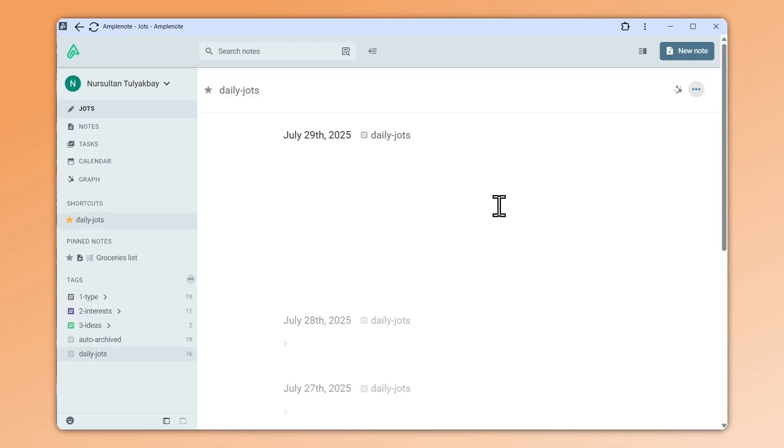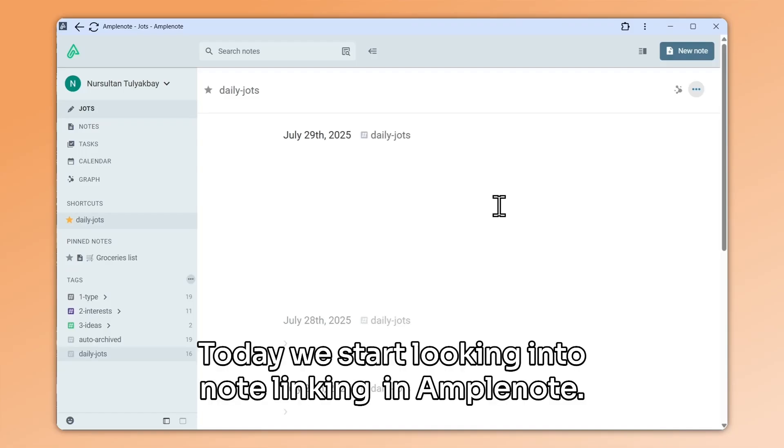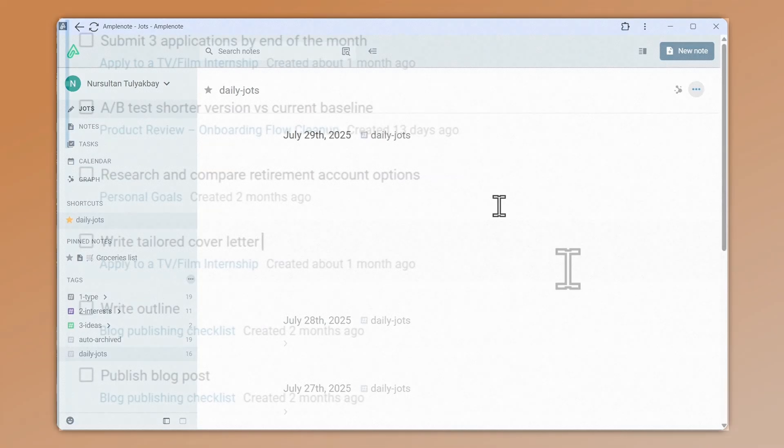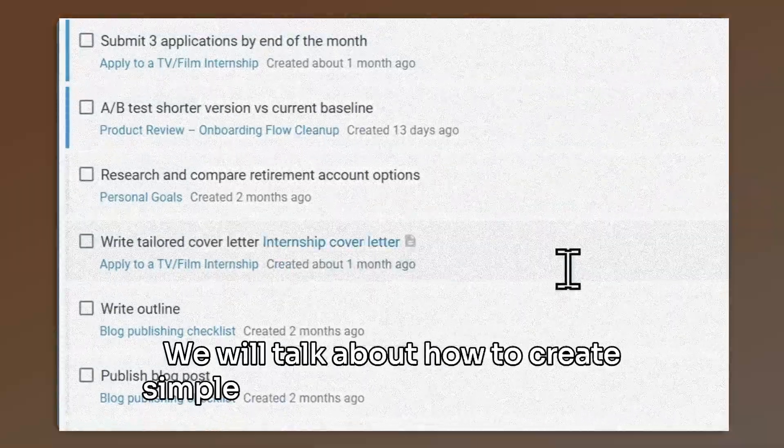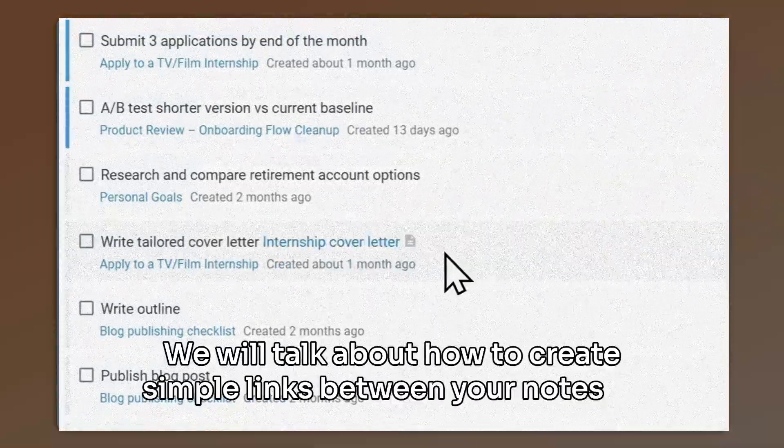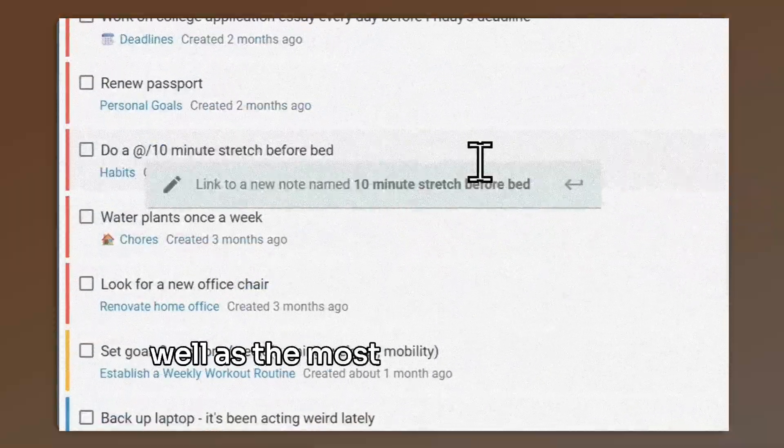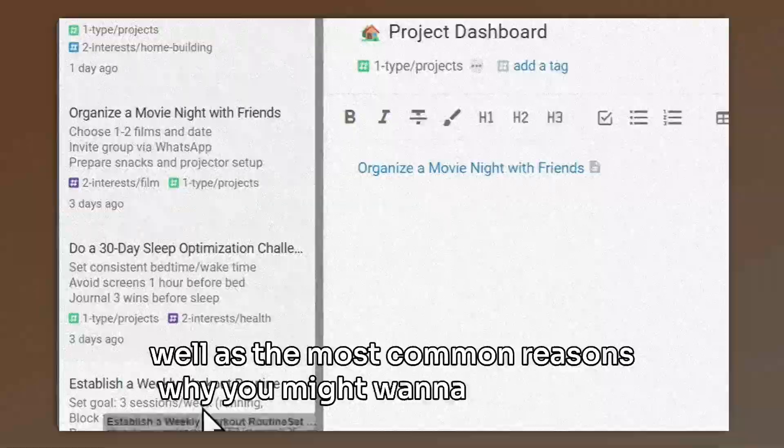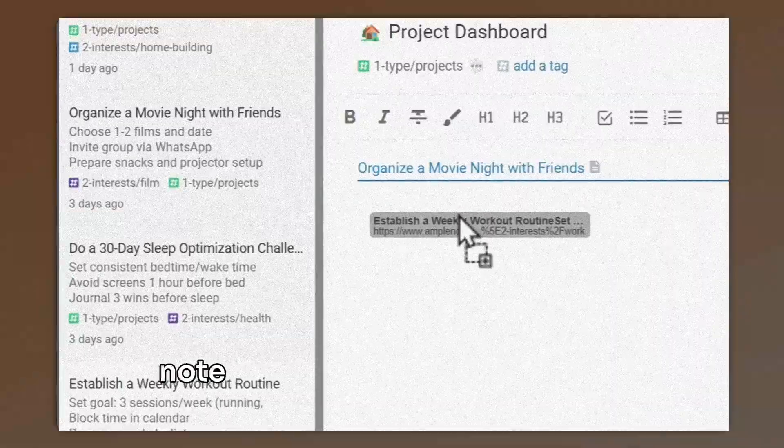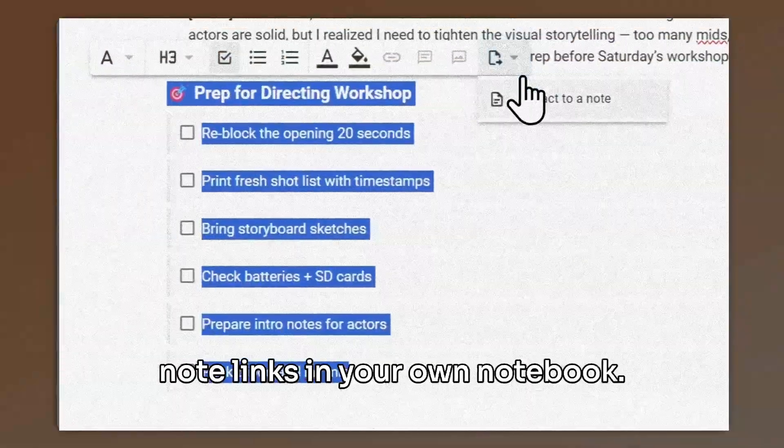Welcome back. Today we start looking into note linking in Amplenote. We will talk about how to create simple links between your notes, as well as the most common reasons why you might want to start using note links in your own notebook.